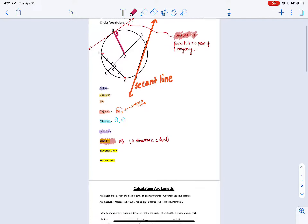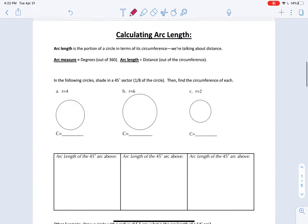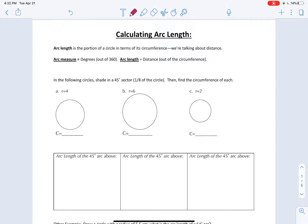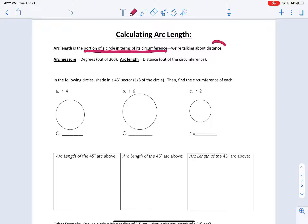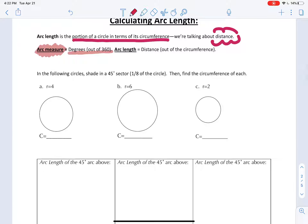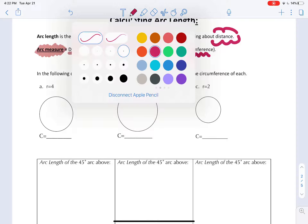Depending on your teacher, you may or may not have done this, but we also would have talked about calculating arc length. Arc length is a portion of the circle in terms of its circumference - so it's a distance. Previously when we talked about arcs, we talked about arc measure, and this was a degree out of 360. Arc measure is degrees out of 360, while arc length, since it's a distance, is out of circumference.